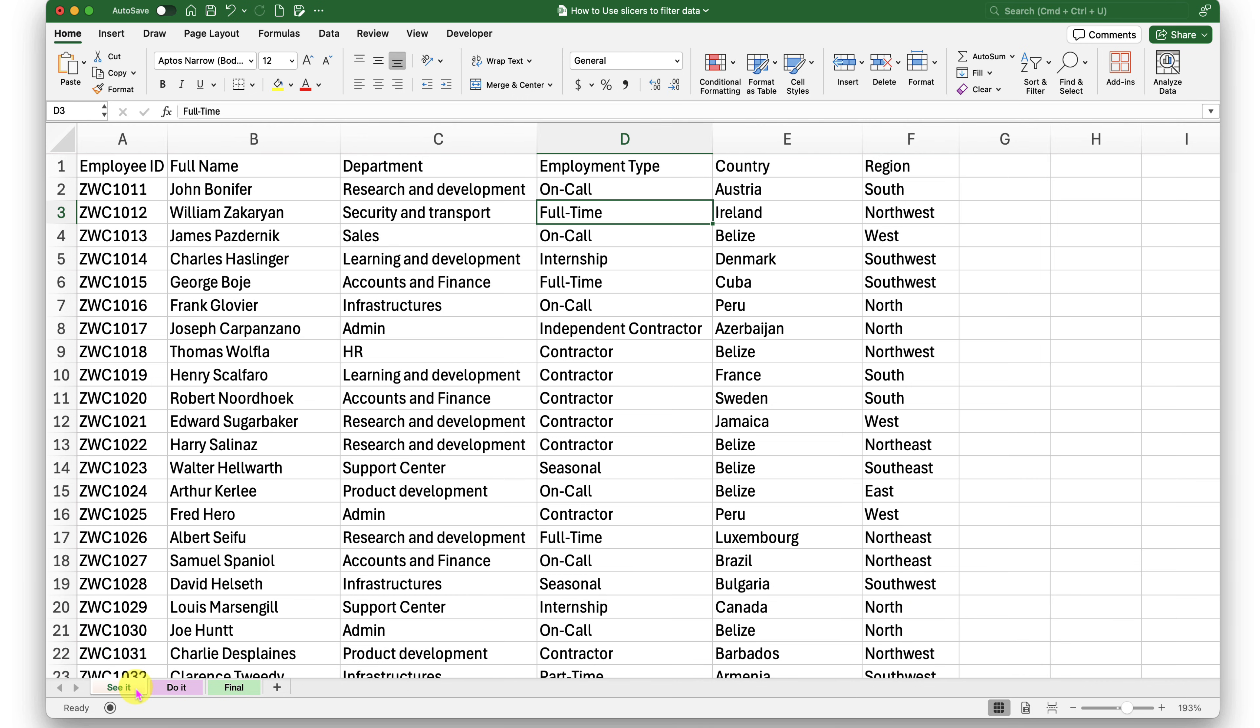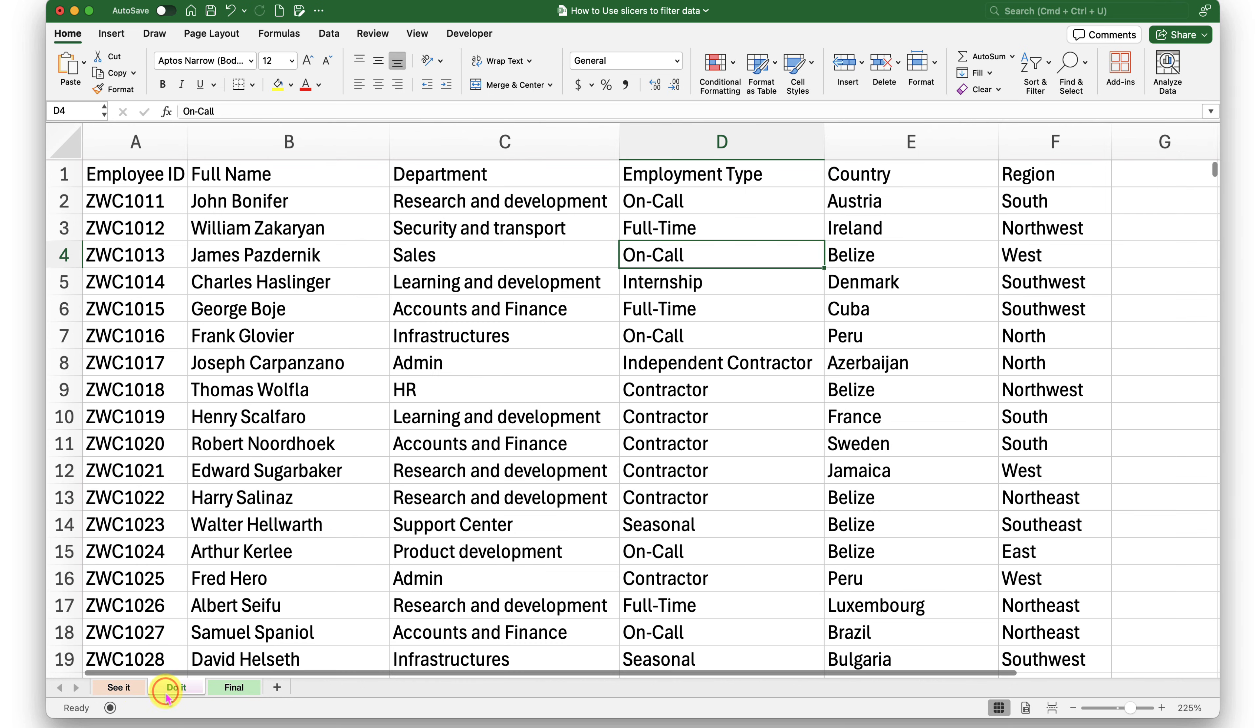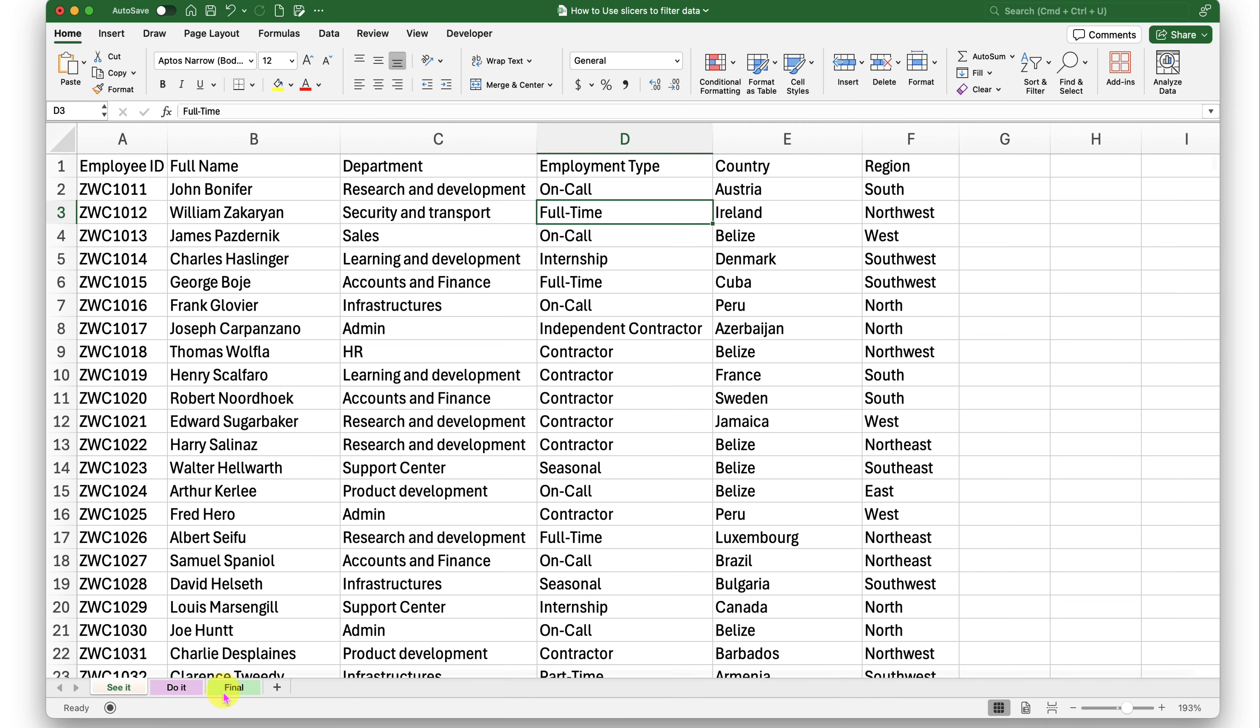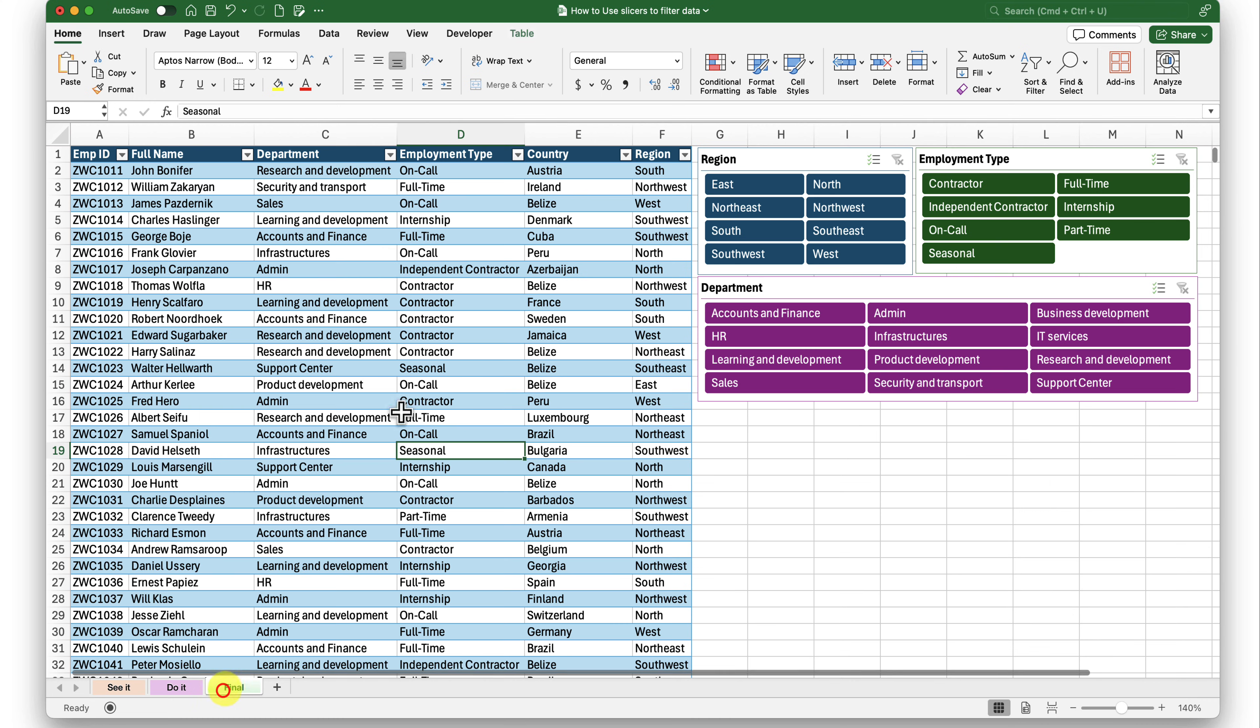The first one is Seed. This is where I will demonstrate. Second one is Do It sheet. This is where you can practice. And the final sheet is what we are trying to achieve. The data I have in the Seed sheet is the exact replica of this one.